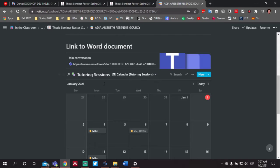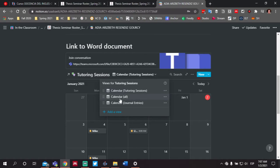If you are not familiar with Notion, you'll notice that there are three views for this particular calendar. The default view is called calendar in parentheses tutoring sessions. There is also a calendar all view, which will show both the tutoring sessions and the journal entries. And then you have a third view calendar just for journal entries. We'll talk about the difference between the tutoring sessions and the journal entries.